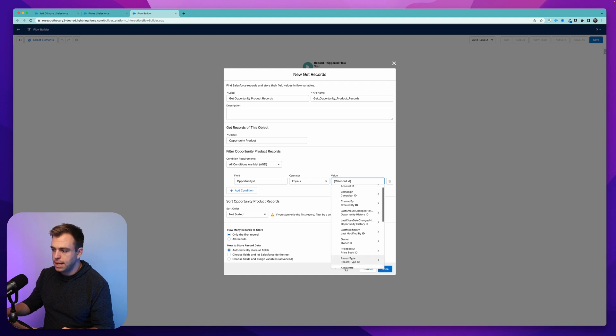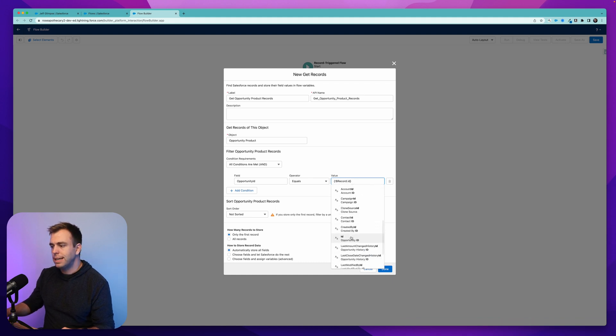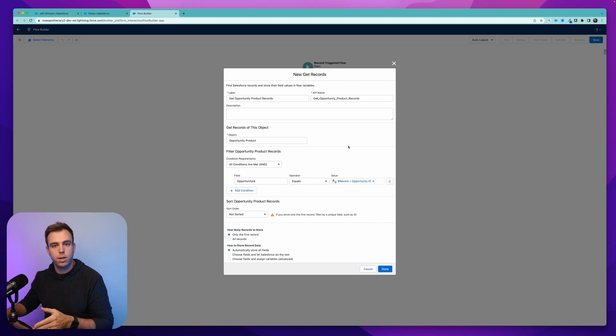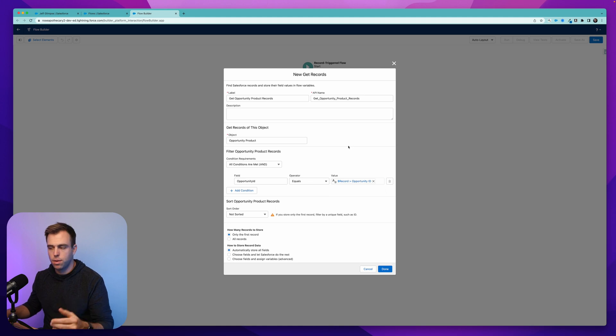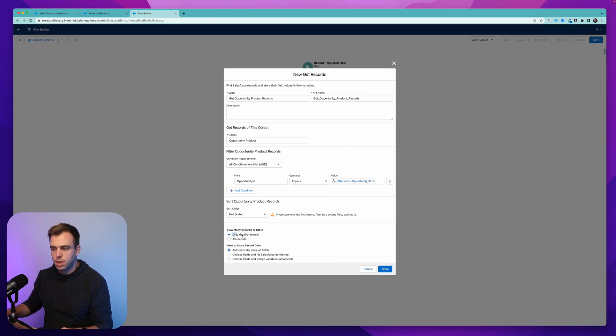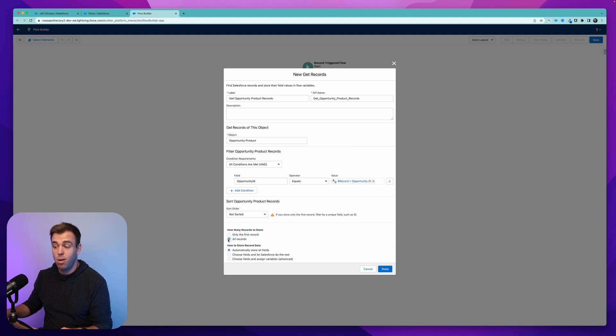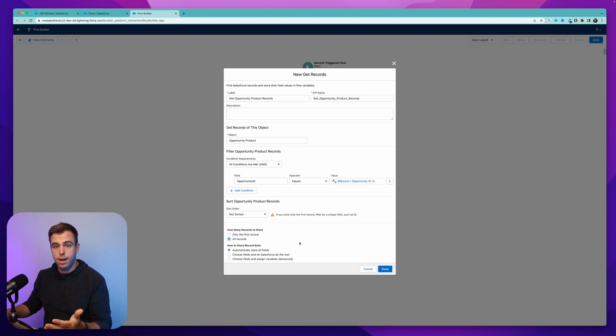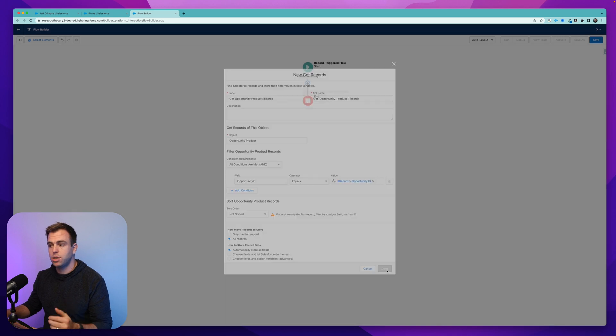So the step that I didn't include in this video was just creating this flow record triggered that triggers on an opportunity when it's closed won. And now right here, this is important. We can either just get the first record that meets this criteria or we can get all records. If you get all records, that's going to create a collection variable automatically.